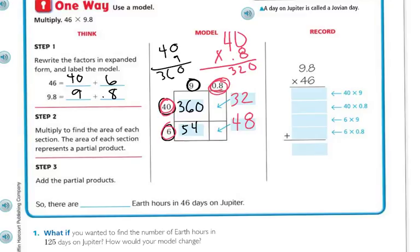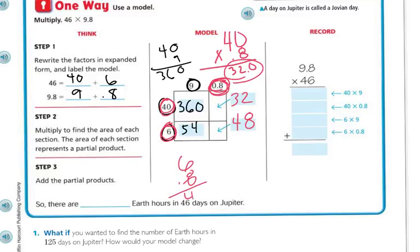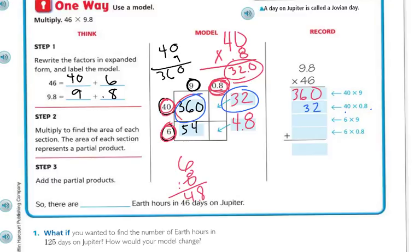I want to clarify something. When I was doing 40 times 8 tenths: 0 times 8 is 0, 8 times 4 is 32. There's only one decimal space, just like in the lesson before, so the answer is 32. And for 6 times 0.8: that's 48, but the decimal is one place over, so it's really 4.8. So to summarize: 40 times 9 is 360, 40 times 0.8 is 32, 6 times 9 is 54, and 6 times 0.8 is 4.8.